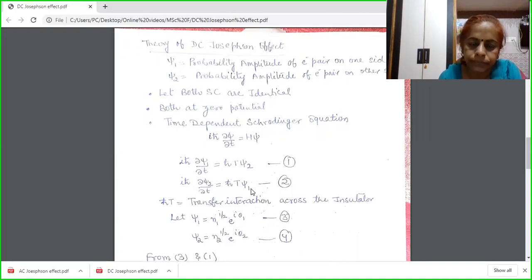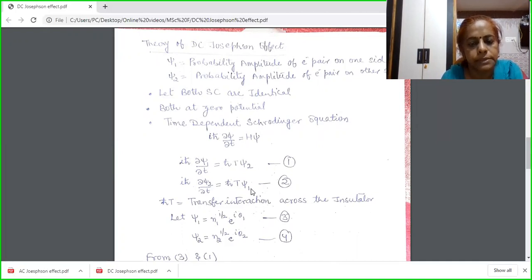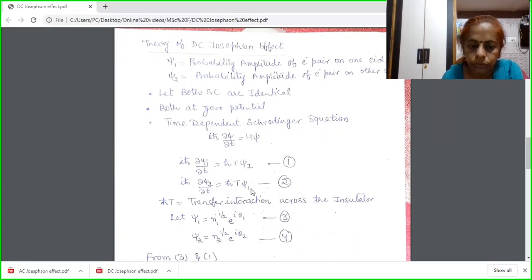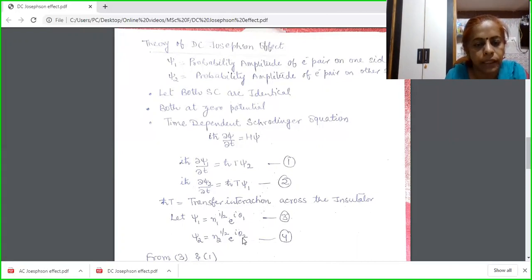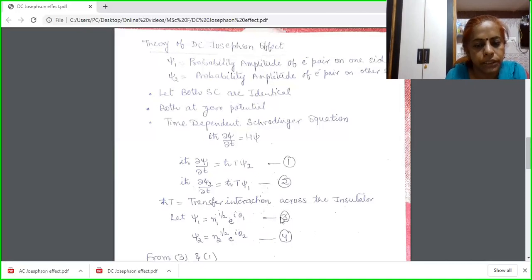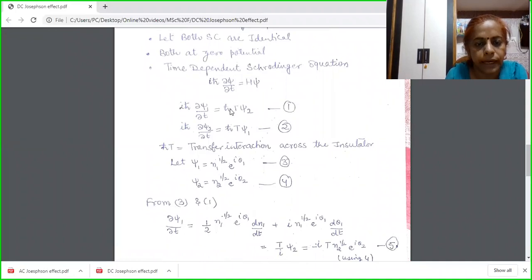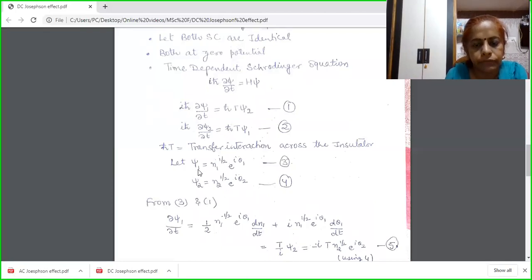If the insulating layer is very thick, there will be no interaction of the first superconductor with the second, and vice versa. In that case, T will be equal to zero. To solve the expressions, I am taking ψ1 = n1^(1/2) · e^(iθ1) and ψ2 = n2^(1/2) · e^(iθ2). From the first expression, ∂ψ1/∂t is known, and it can also be determined by differentiating equation 3. With h-cross cancelling, this equals T/i · ψ2.